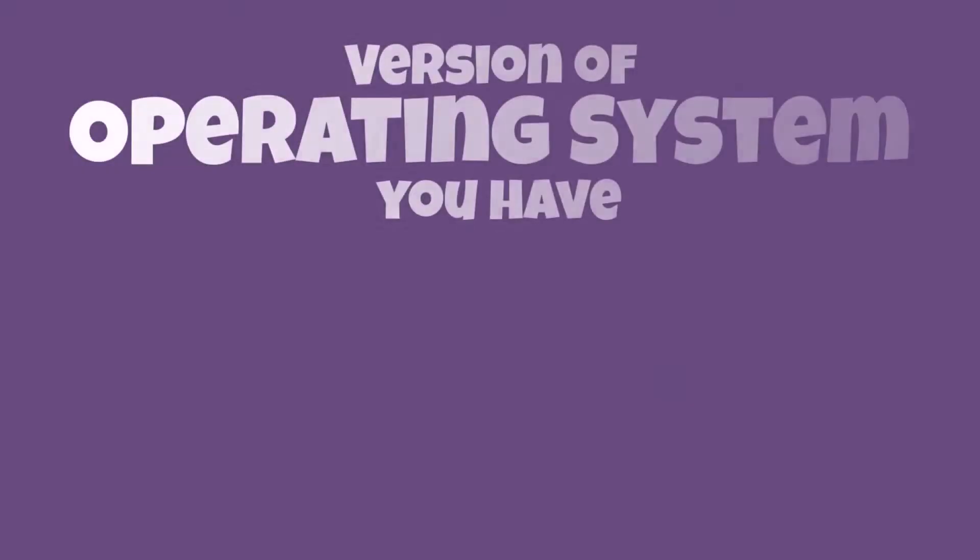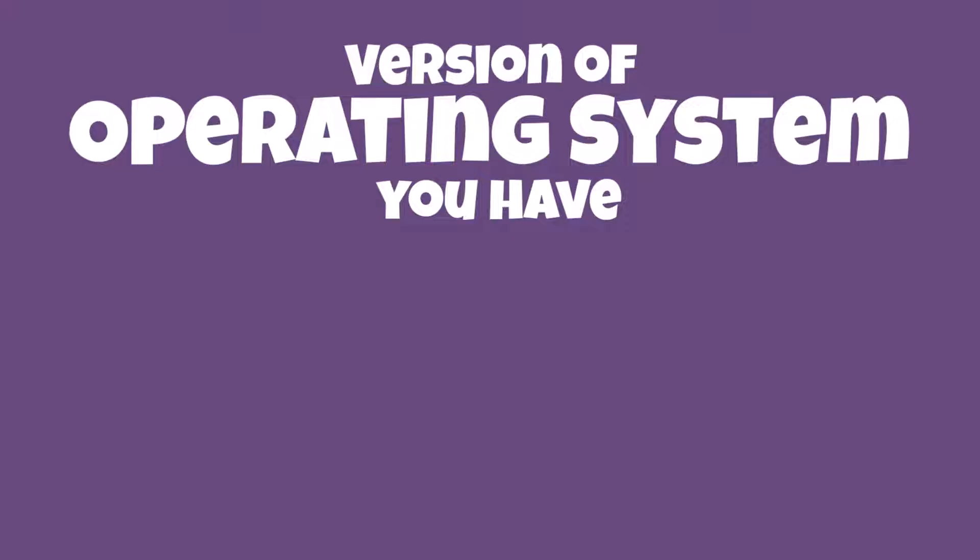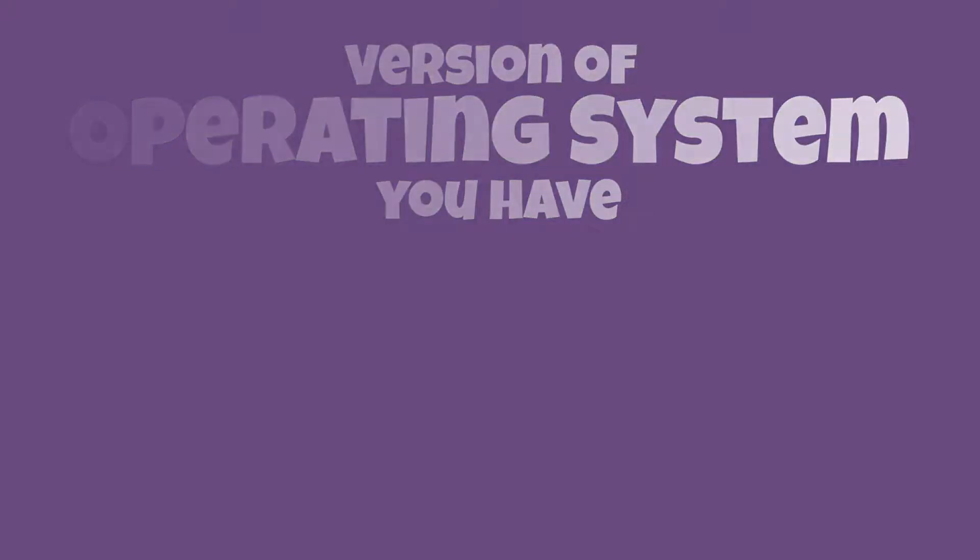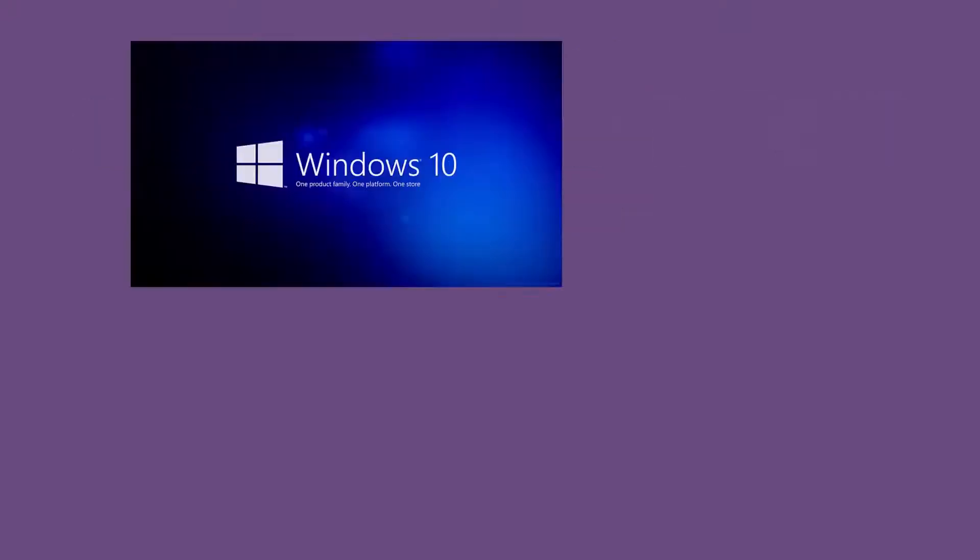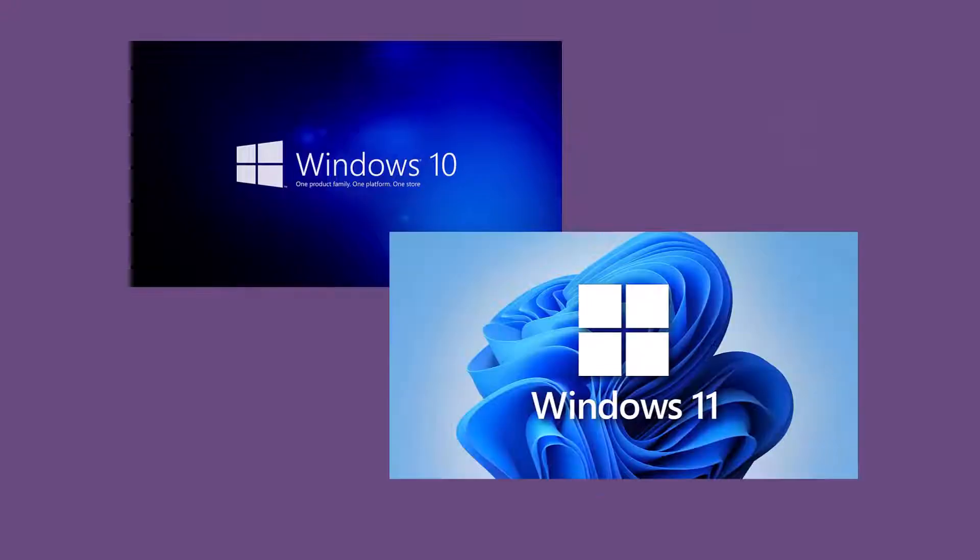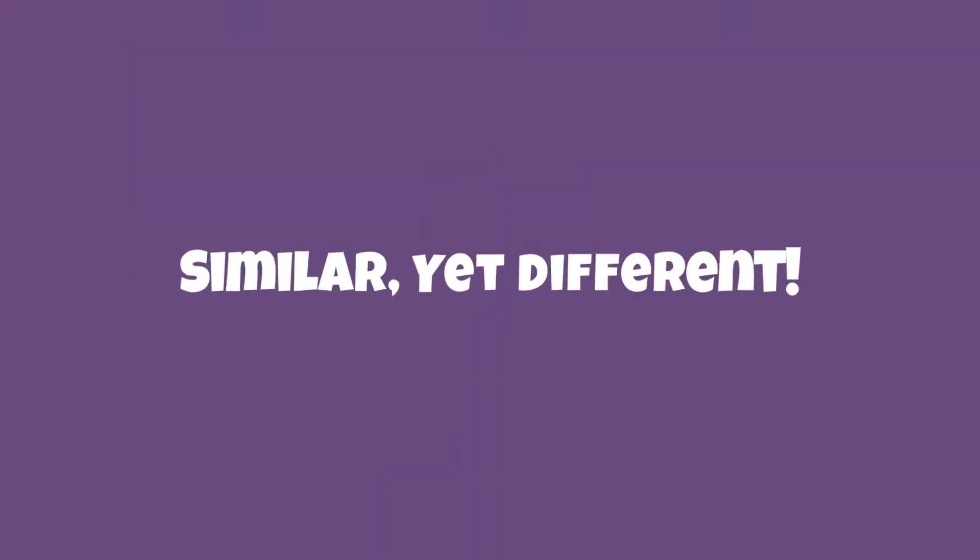The operating system version. Even if we have the same type of computer, that doesn't mean we're running the same operating system. For example, you may be using Windows version 10 while I'm using Windows version 11. There will still be a lot of similarities, but it may look a little different.